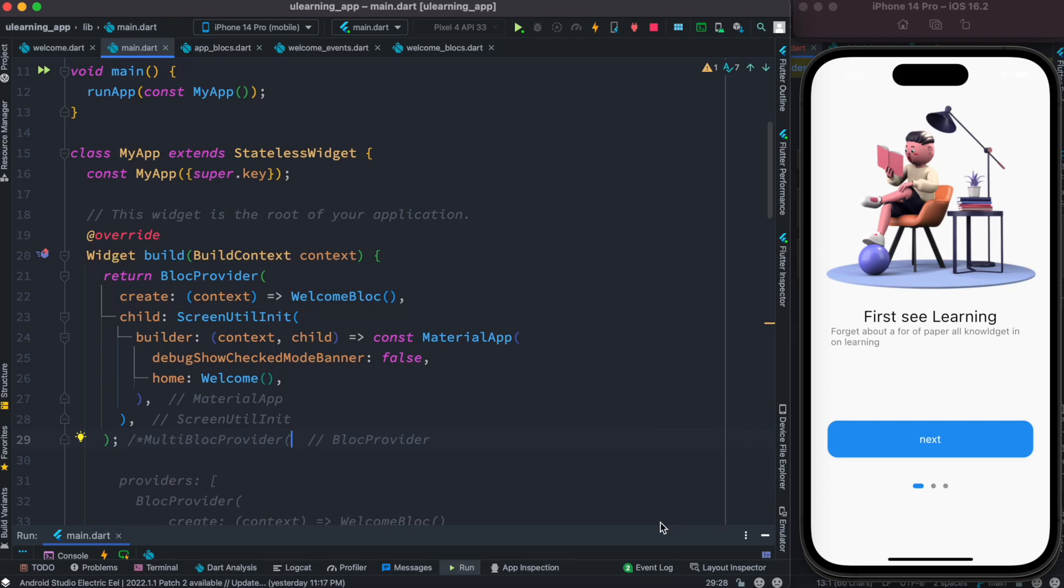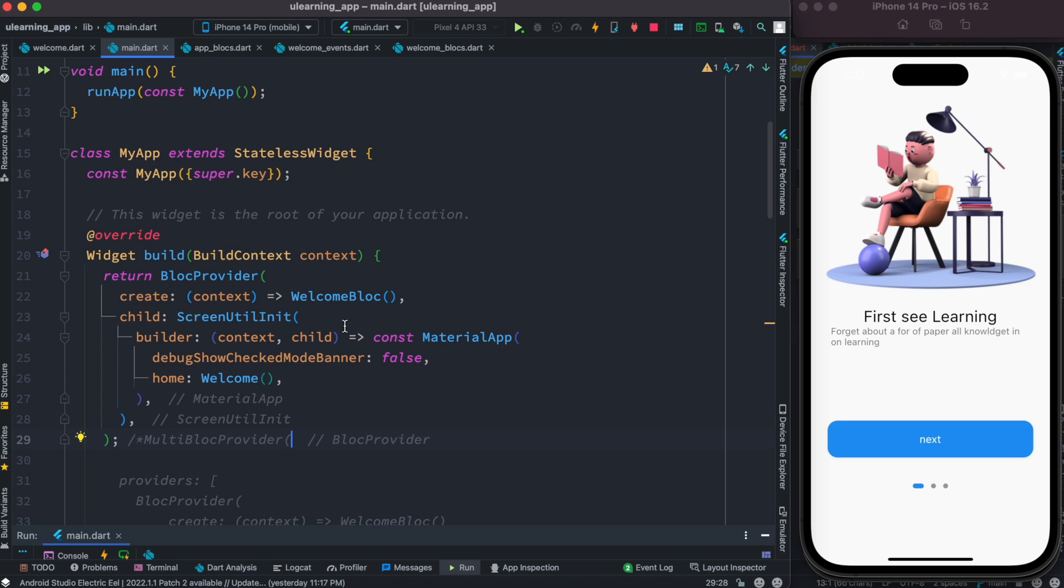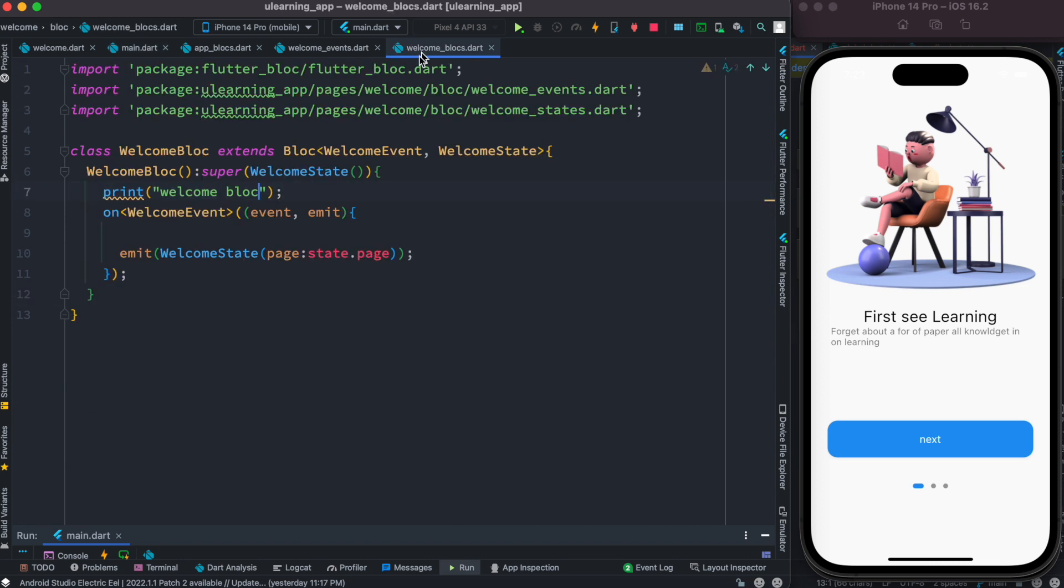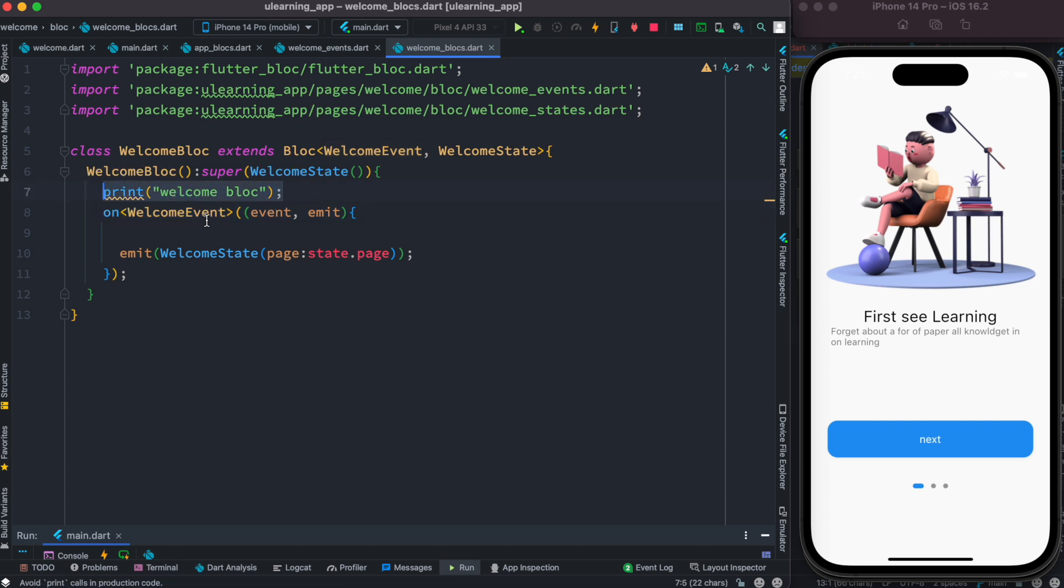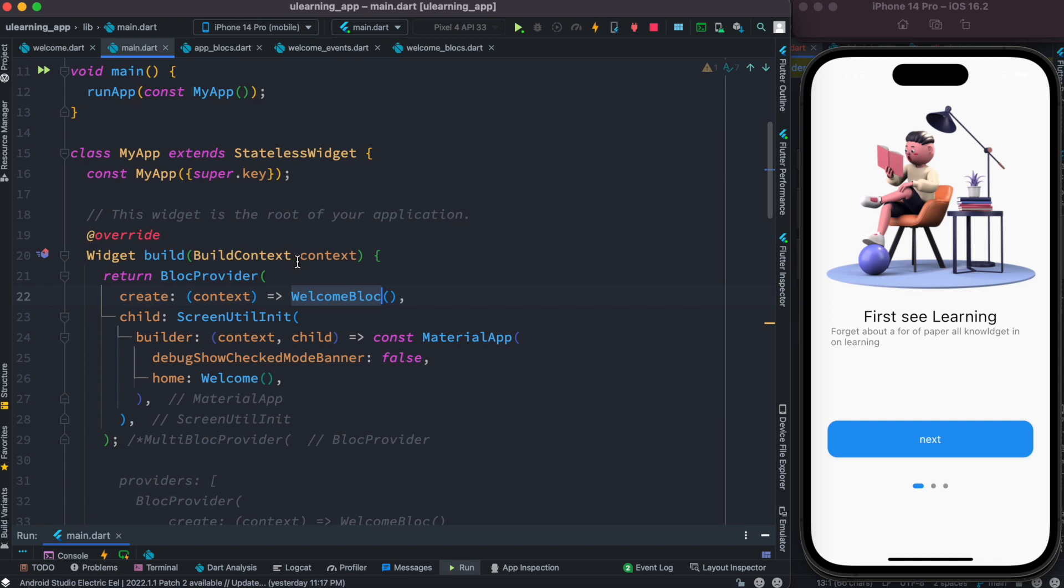Hello everyone, assalamualaikum. Here we'll see what is called lazy block loading. Right now I have one block over here which is welcome block. Welcome block is this one. I just have an event and this is the event. Inside this I have a log which is called welcome block.